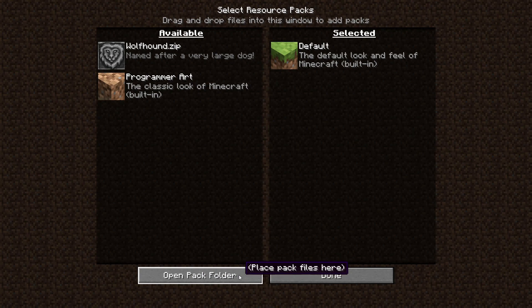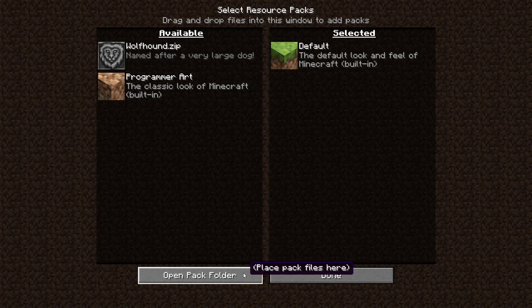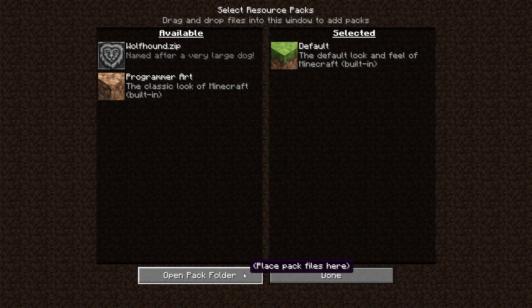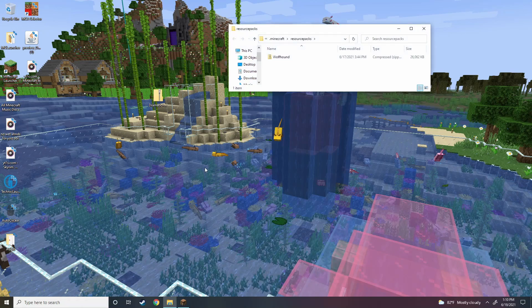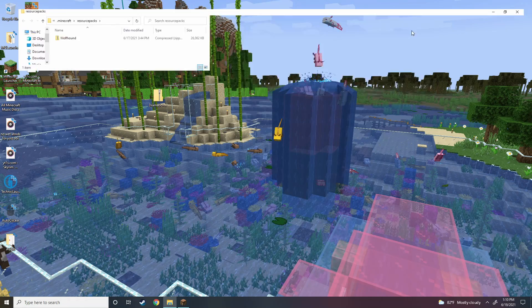Next thing you're going to do is go to open pack folder. This is the simplest way. You can use percent app data at the start menu but this is just easier for people and it's a lot more simple. Open pack folder right there.